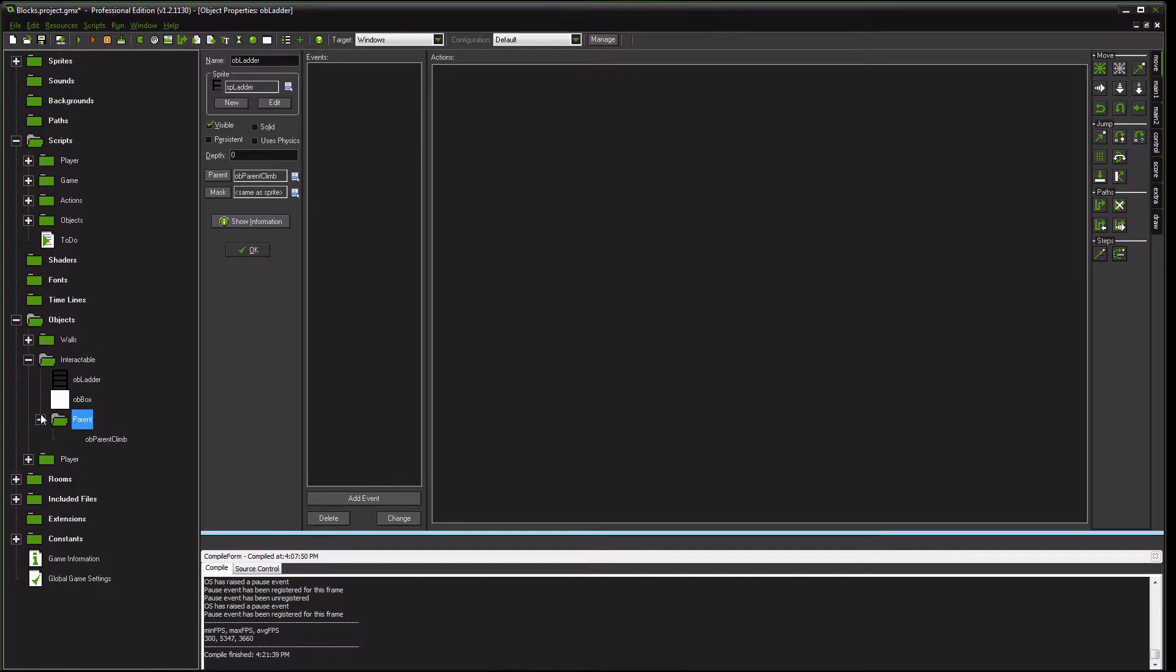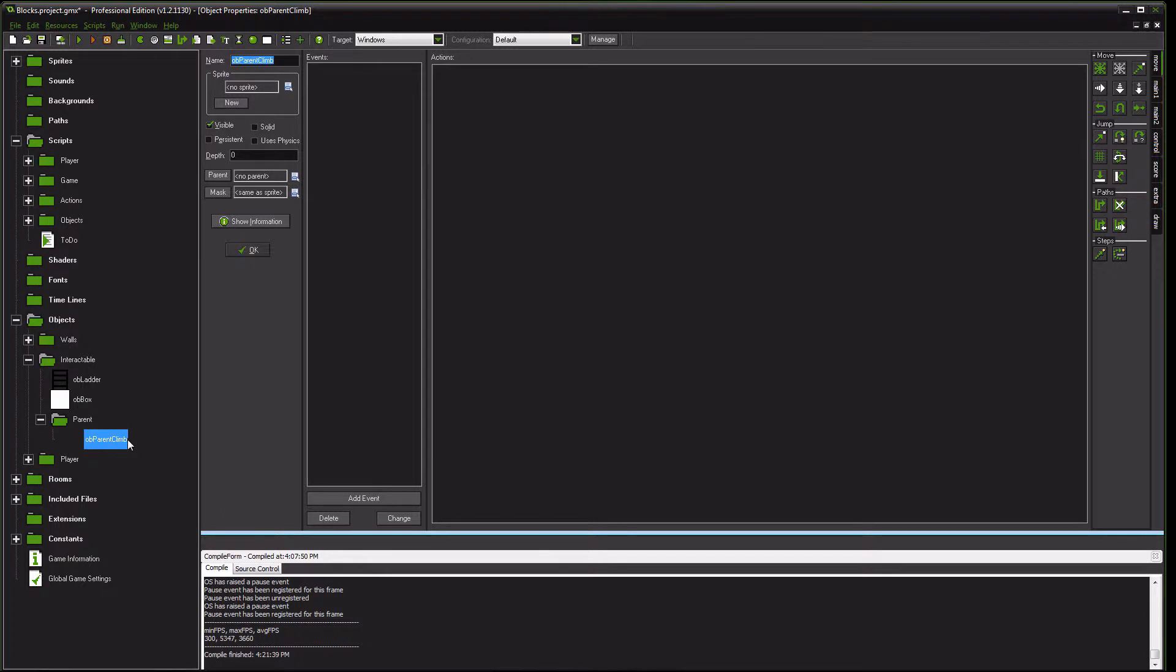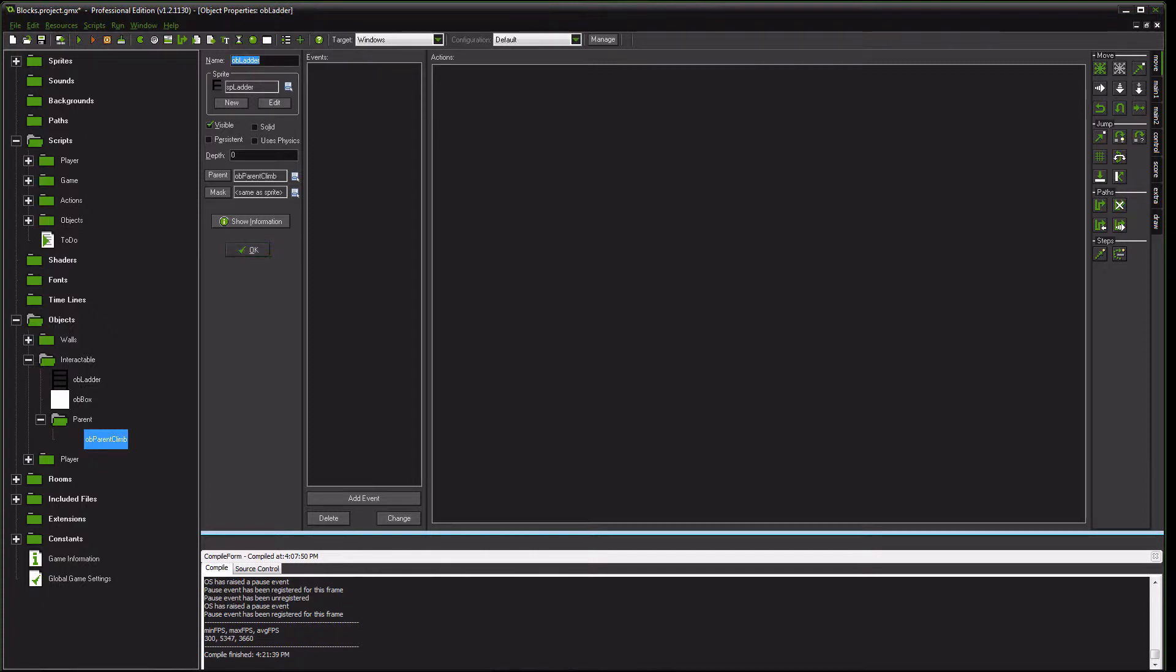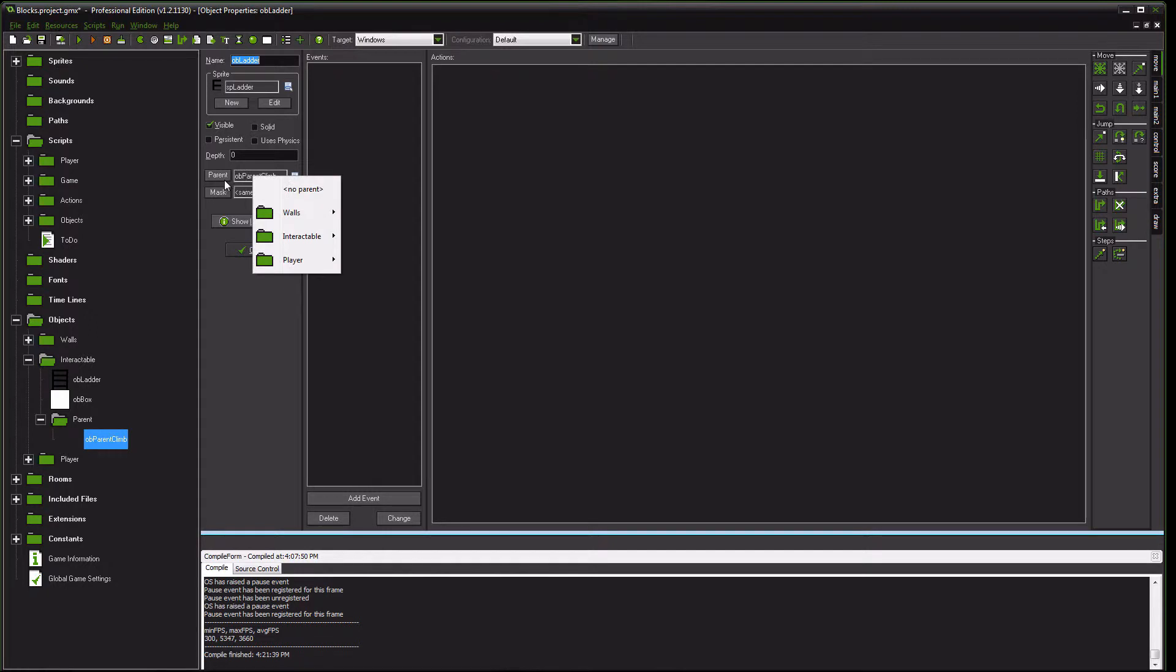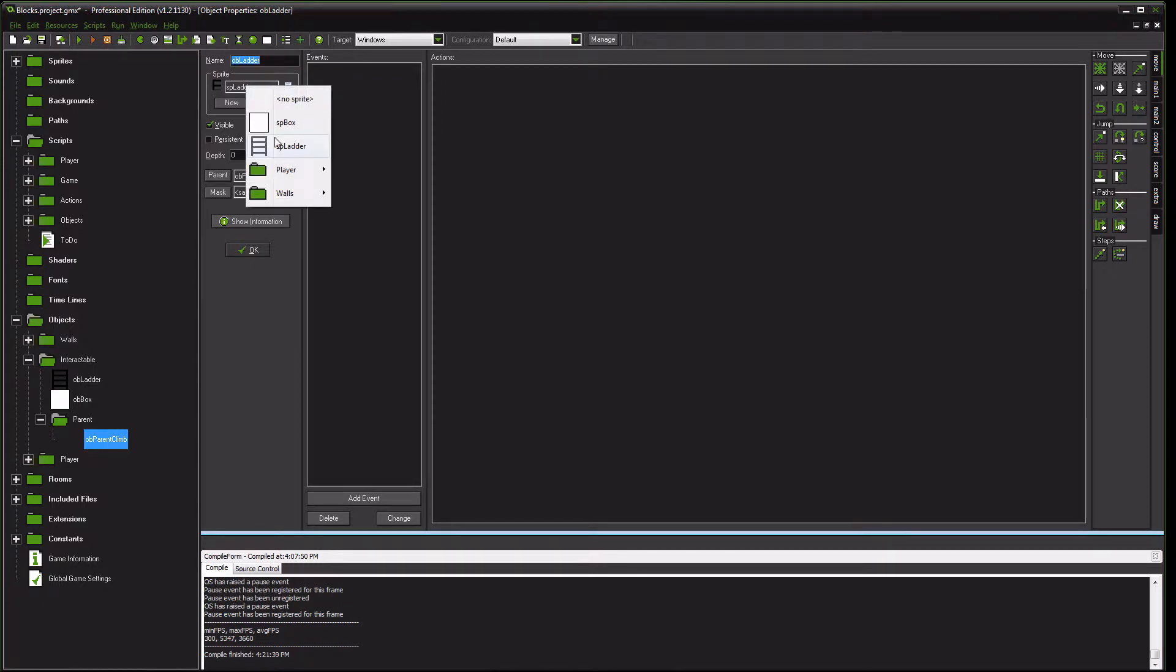But what you want to do next is create a parent object. I name it object parent climb. It has no sprite, no code. It's just an empty object that our ladder here is the child of. So make sure that you make your climbable object. The parent should be that object parent climb. And of course, use your sprite of the ladder for this object.